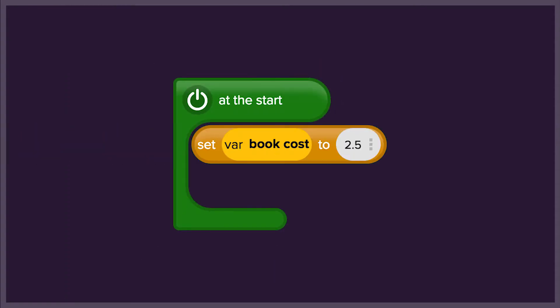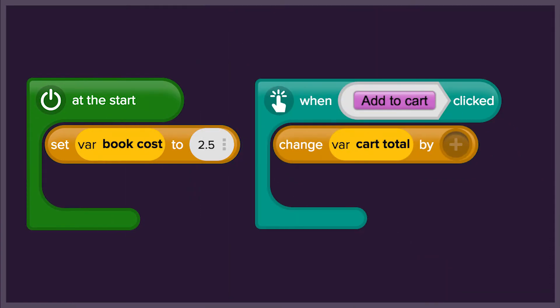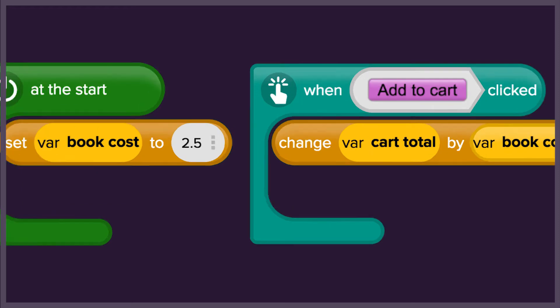We'll start with one item. We're going to give it a price and the ability to add the item to the cart and calculate the total price for all items in the cart.